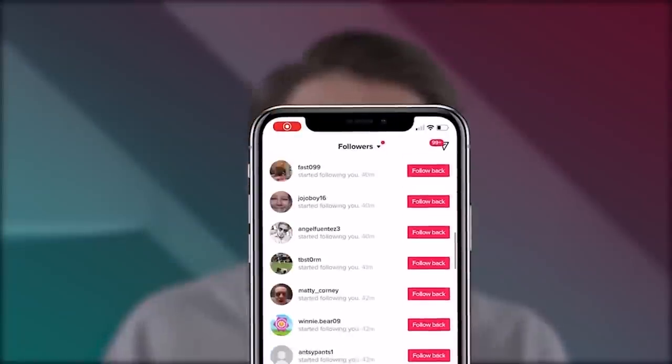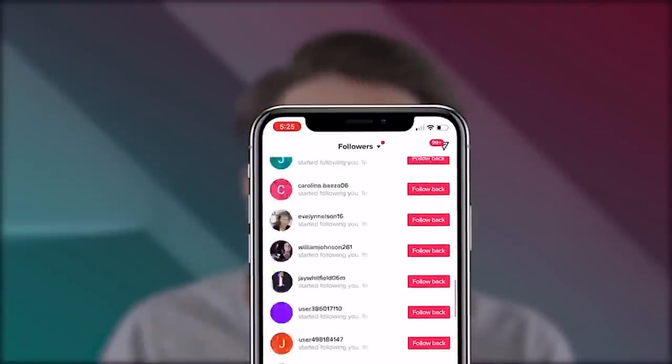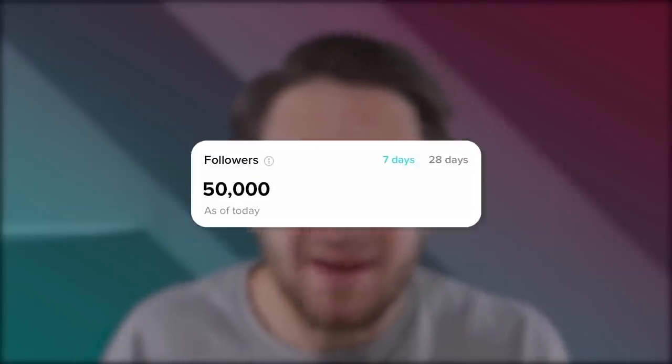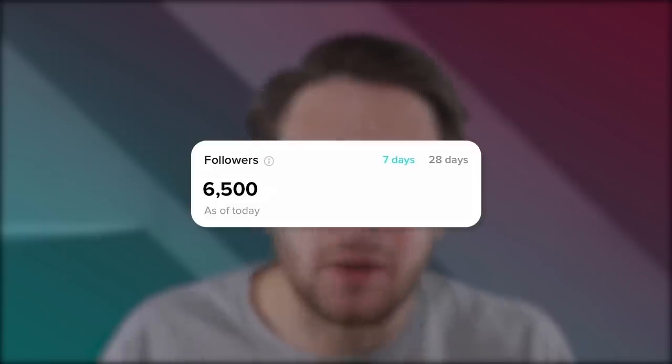If you register for this program, I'm going to tell you exactly what to post, when to post, what hashtags to use, and I'm going to critique your content for 30 days in order to guarantee that you grow on TikTok. If you don't grow on TikTok in this program, you get your money back, zero questions asked. The average person that has joined the program in the last 30 days gained over 50,000 followers, and the lowest amount of followers anybody has ever gained in the program is 6,500 followers.